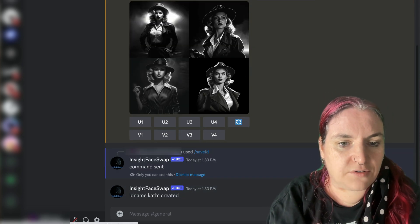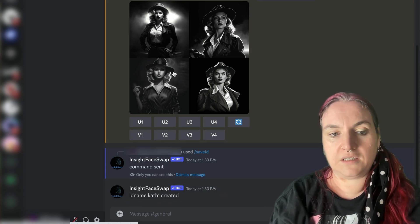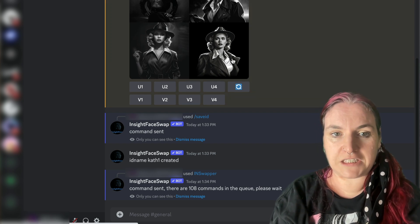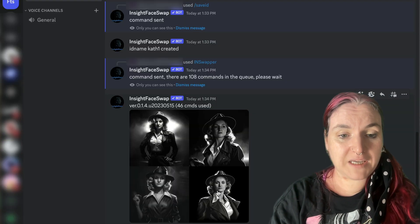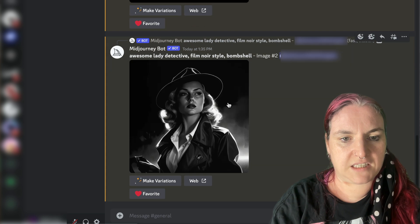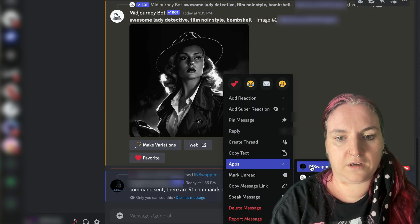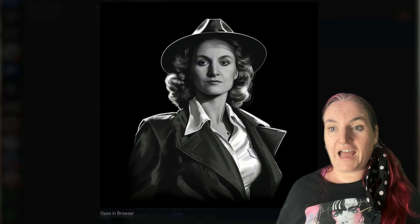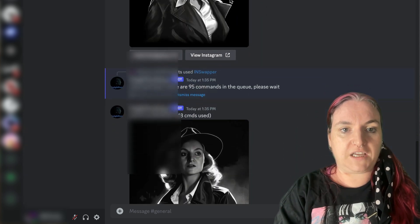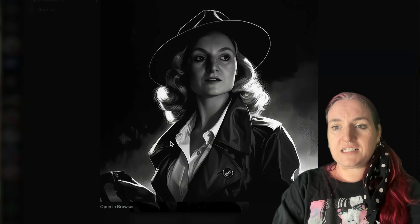Now our MidJourney pictures are here, and I can change these faces right away to be me. I've set up ID name Cath1. I'm going to right-click on this grid, go to Apps, and click InSwapper. Hopefully that's going to change this lady's face to my face — and there's me! I'll upscale a couple of these so you can see a little better. I right-click, go to Apps, click InSwapper again. And now I'm like a detective! What's so amazing is that it's using AI to recreate my face — not collaging it. You can see I have different expressions in these pictures, and yet they are me. Which is really kind of mind-blowing.